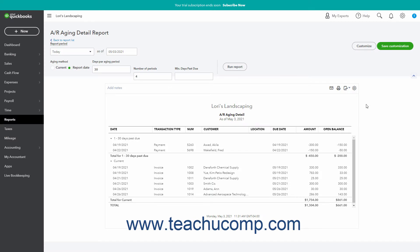To resize columns in the standard or custom reports in QuickBooks Online after running them, place your mouse pointer at the far right end of the column heading of the report column to resize, until your mouse pointer turns into an icon that looks like a vertical line with arrows pointing left and right when in the correct position. At that point, click and drag either left or right to narrow or widen the column to the left.